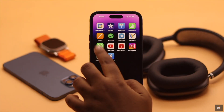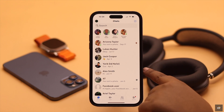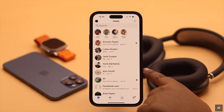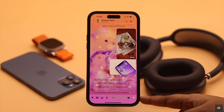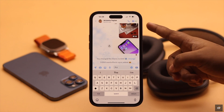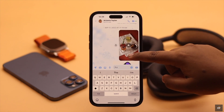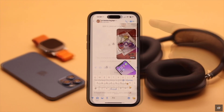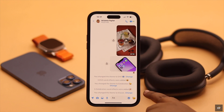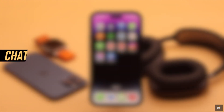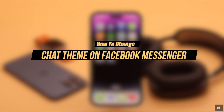You can change the theme of an individual chat on your Facebook Messenger to give it a new look. There are two ways to change the theme on Messenger. We will also show you how to get back the default theme, using our iPhone. Let's have a look at how you can change the theme on your Messenger.